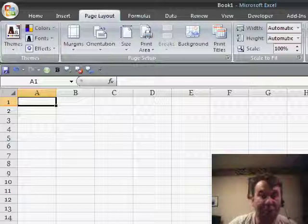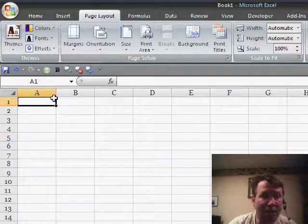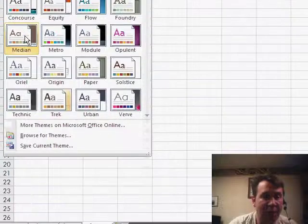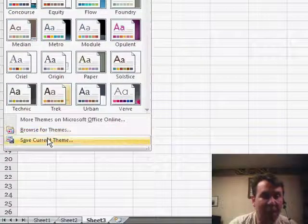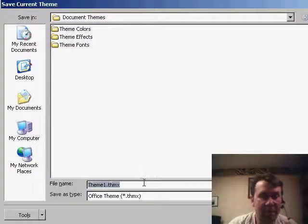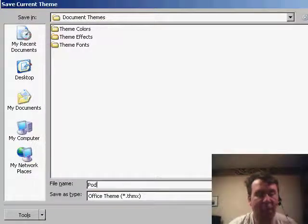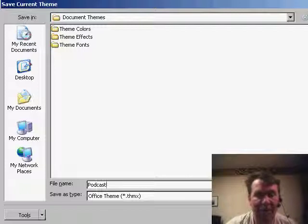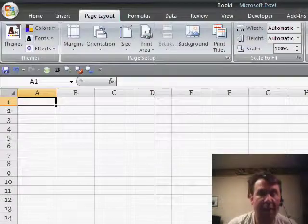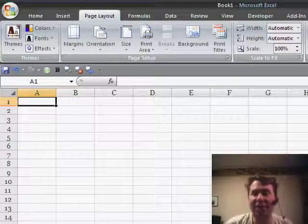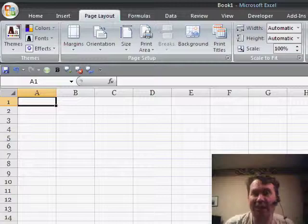Click Save. Once you've defined all of that, you'll then want to go to the Themes drop-down and say Save Current Theme. I'll call this "podcast", click OK, and that creates a .thmx file.